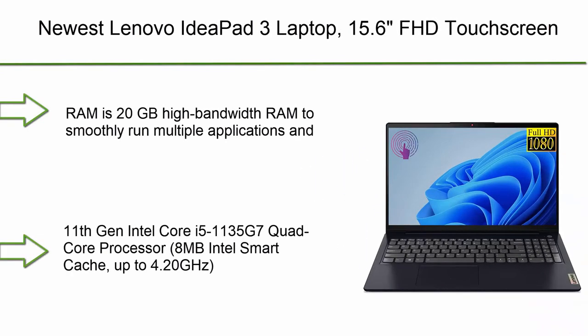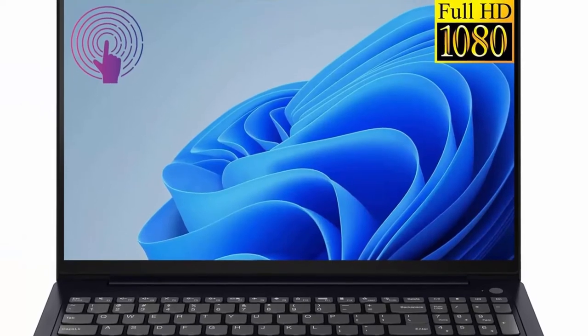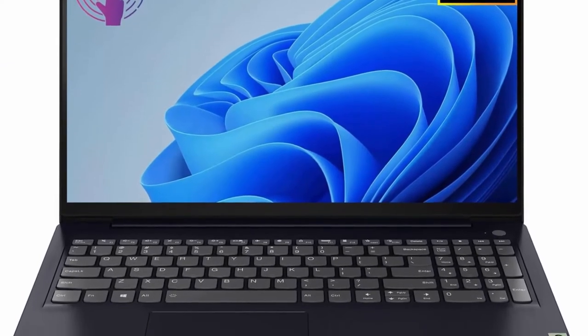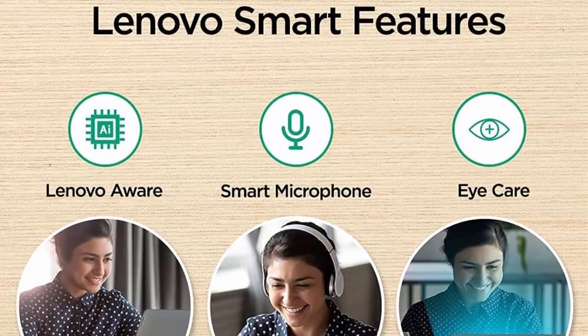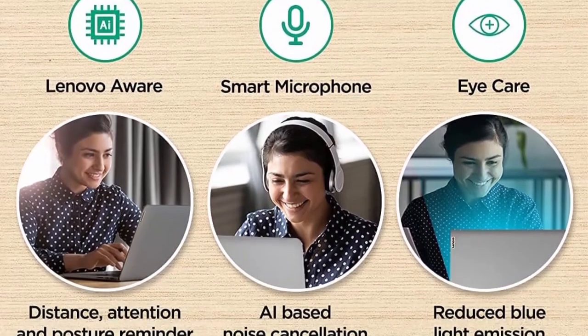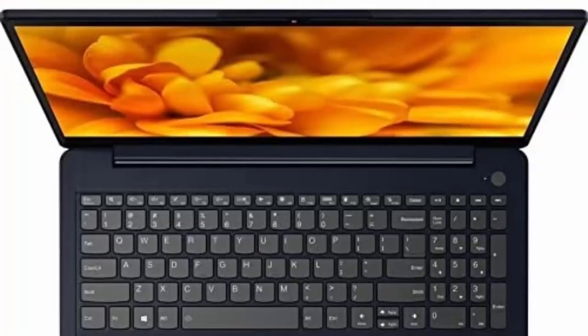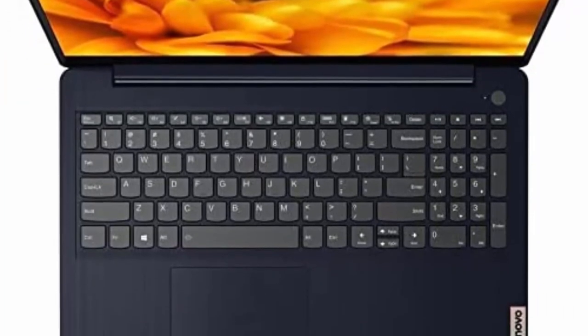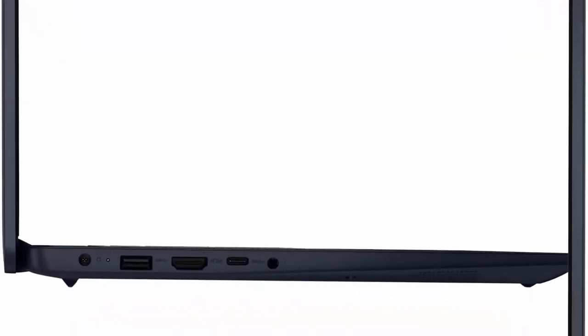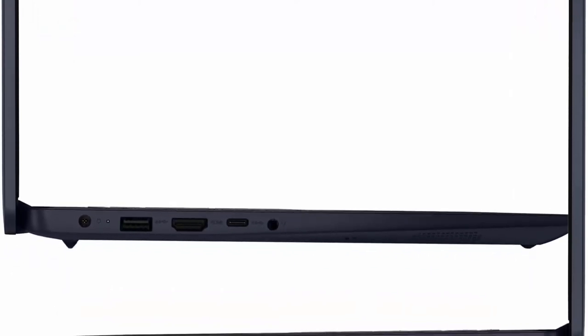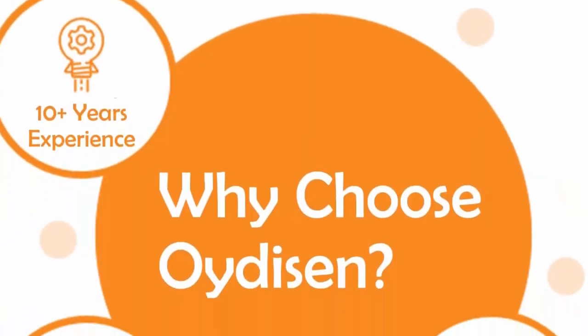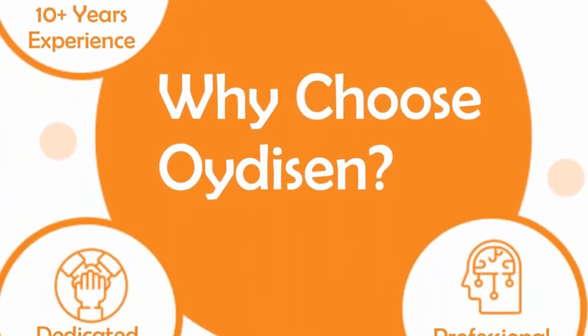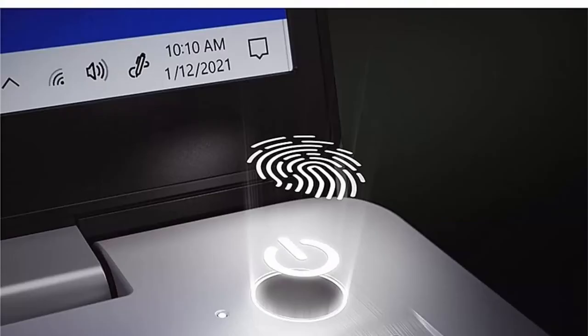Number 4: 2022 newest Lenovo IdeaPad 3 laptop. 15.6 FHD touchscreen, Intel Core i5-1135G7 quad-core processor, Intel Iris Xe graphics, 20GB RAM, 1TB PCIe SSD, backlit keyboard, fingerprint reader, Windows 10. RAM and storage: RAM is 20GB high bandwidth RAM to smoothly run multiple applications and browser tabs all at once. Hard drive is 1TB PCIe NVMe M.2 solid state drive to allow faster boot up.